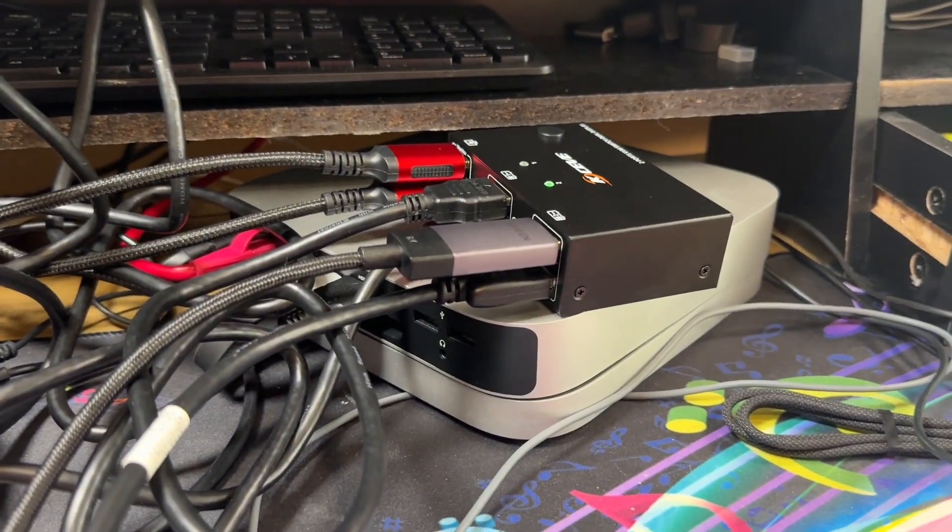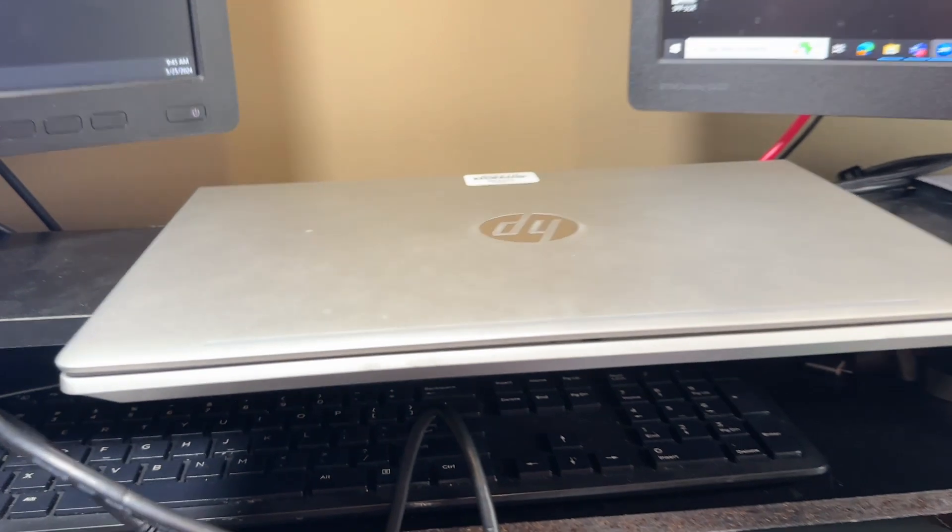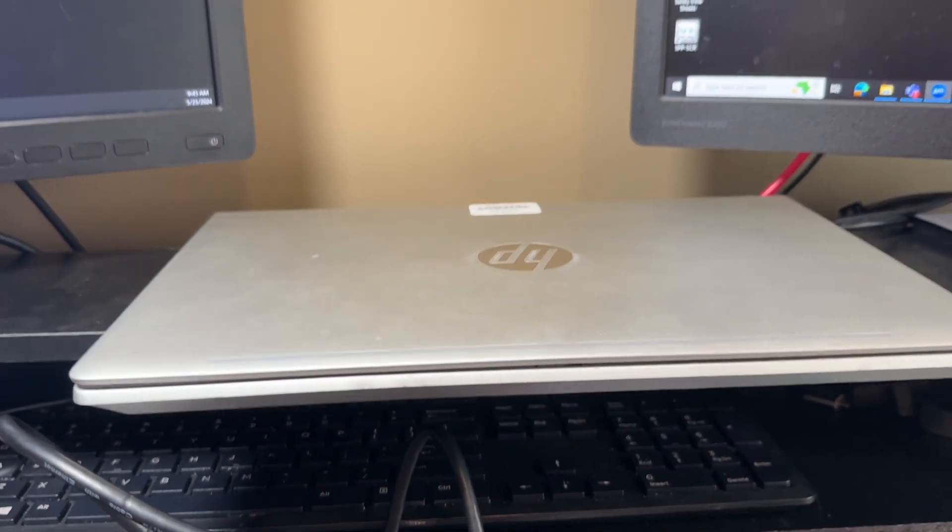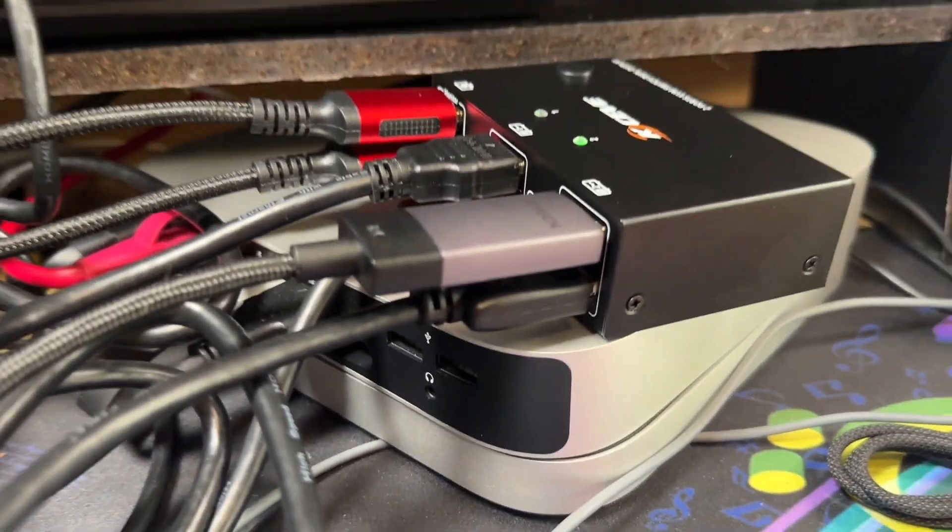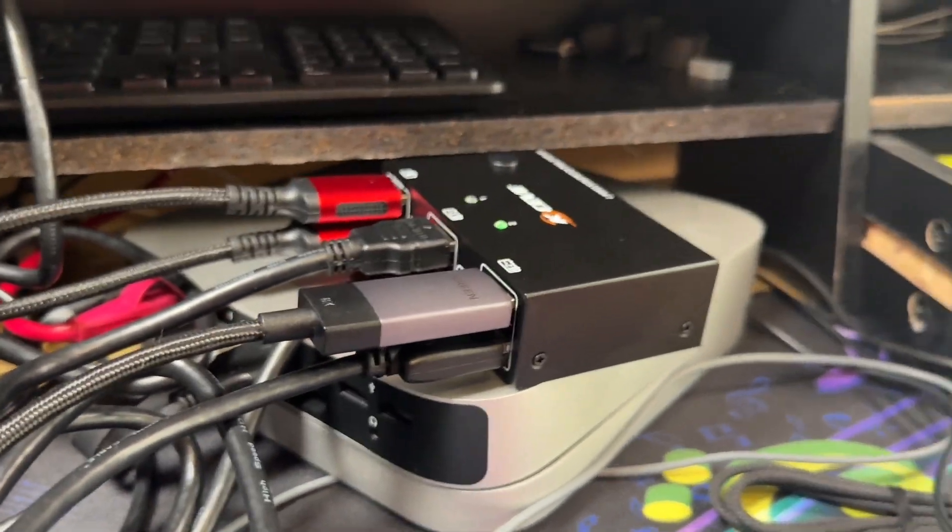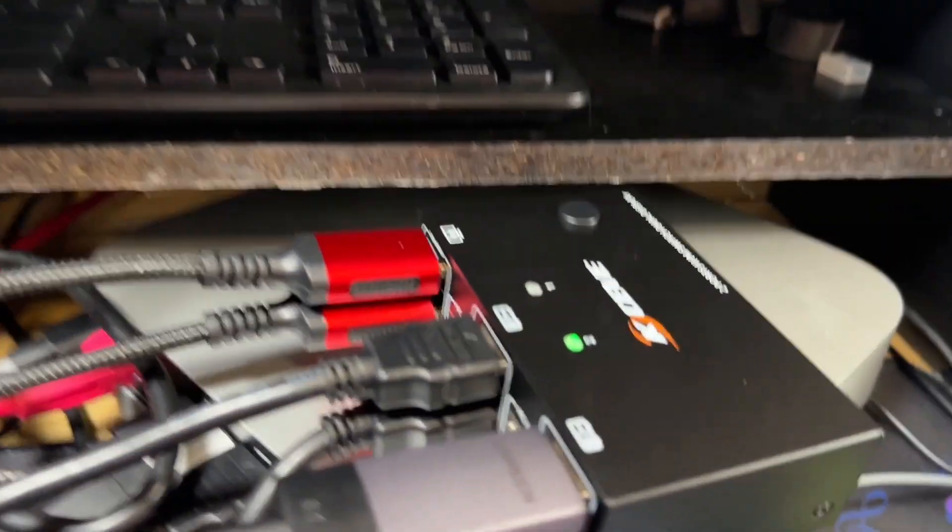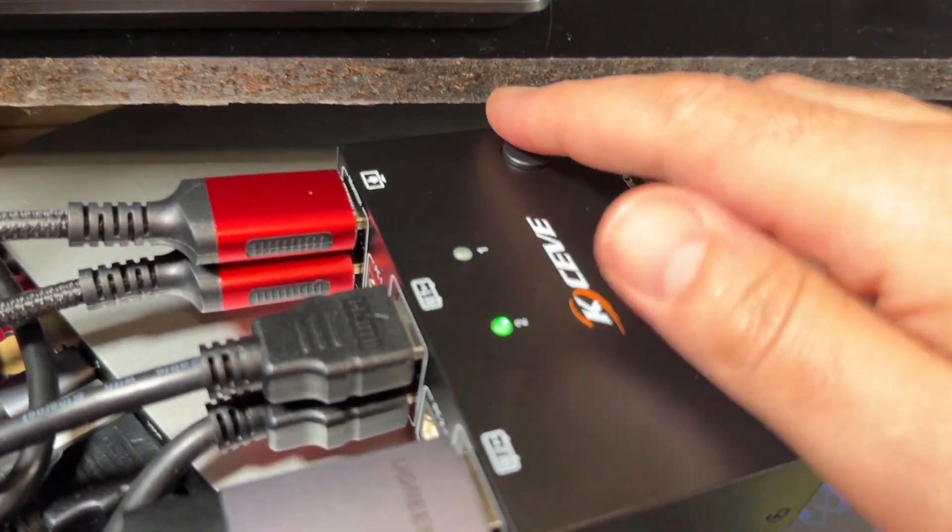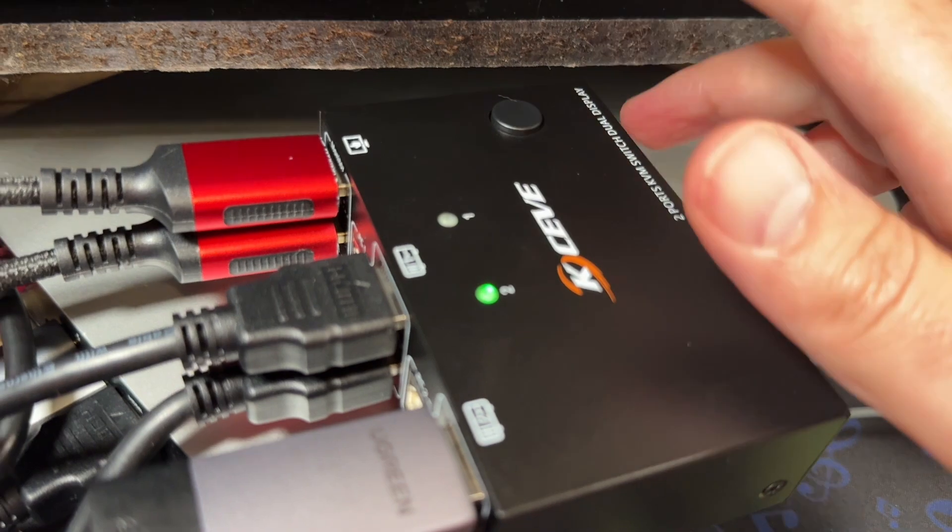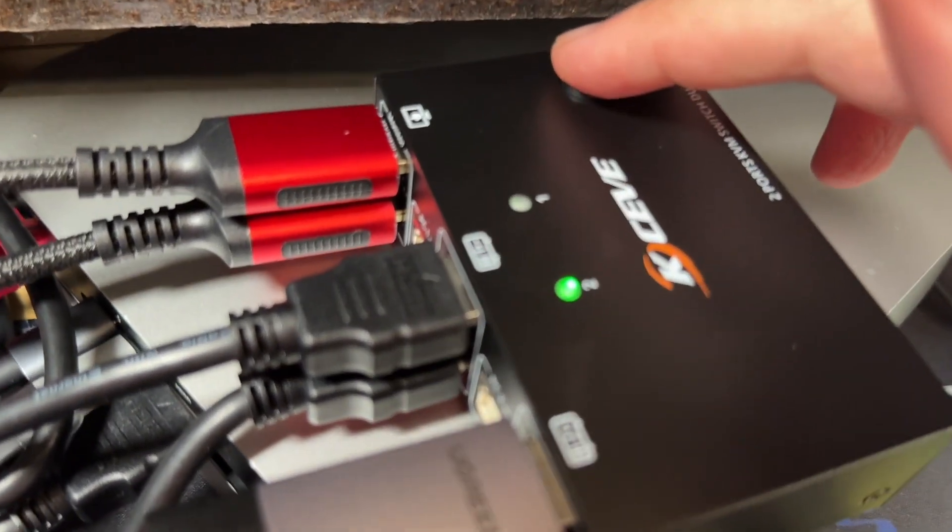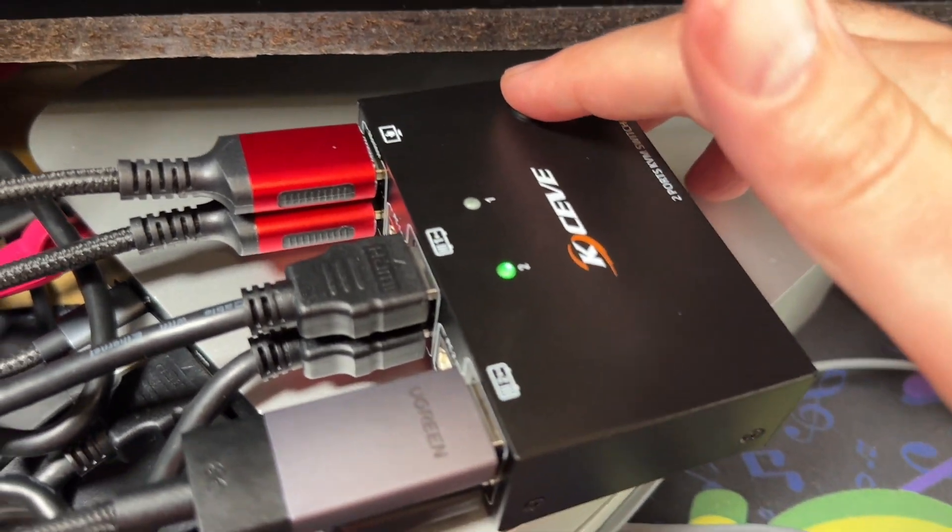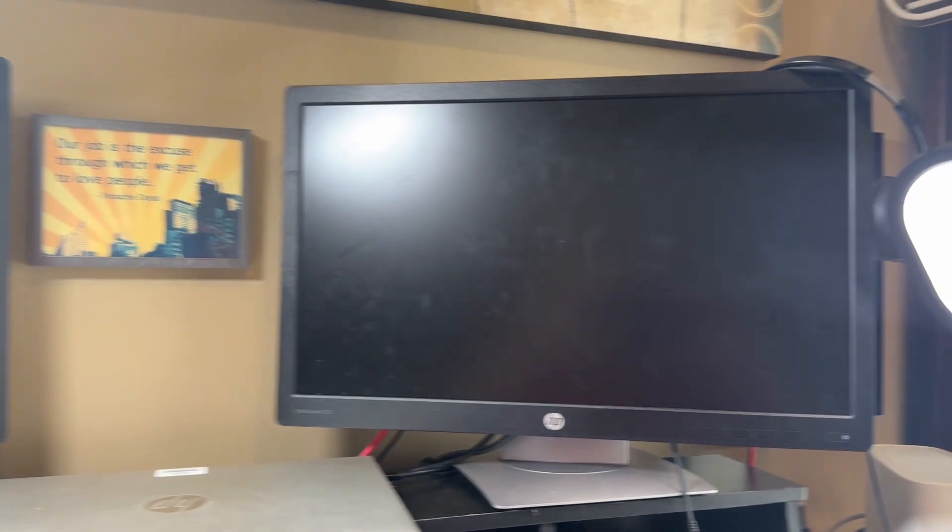My issue is normally when I switch over from my Mac Mini to my PC laptop or vice versa, it takes forever, like minutes, for my monitors to recognize the change. But now I have it all plugged into this hub, and I'm just going to flip the switch. So I'm going to go from computer two to computer one. Let's see how it goes.